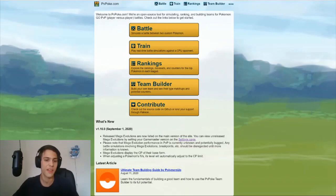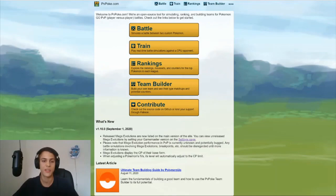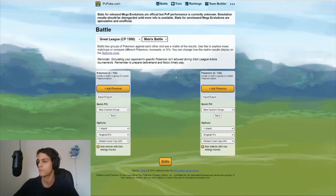So today I'm gonna show you guys how to figure it out yourself quick and dirty. The easiest way I found to figure out if your IVs are adequate enough is to use a matrix simulator from PvPoke. To get to this matrix simulator you go to the battle tab, go to single battle and you press matrix battle.